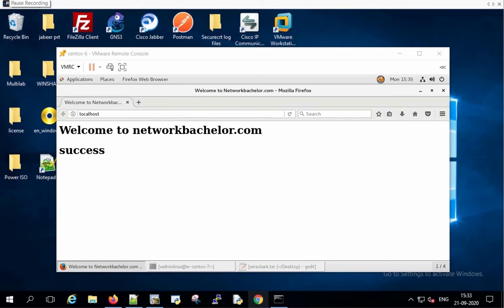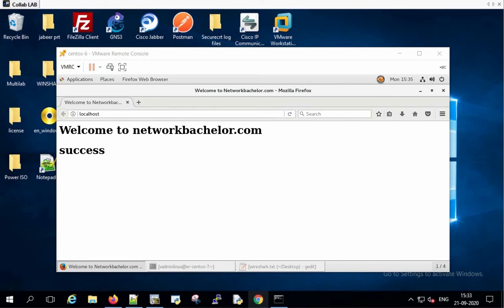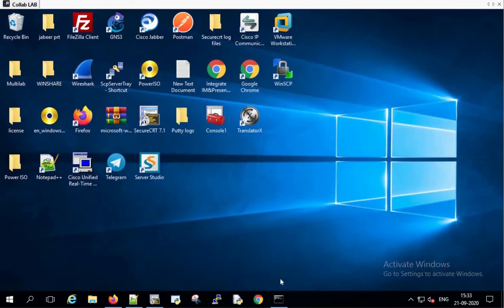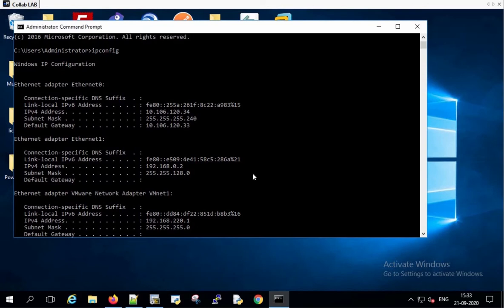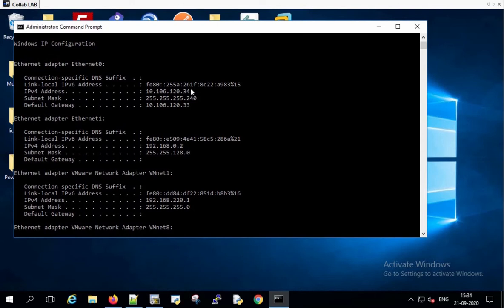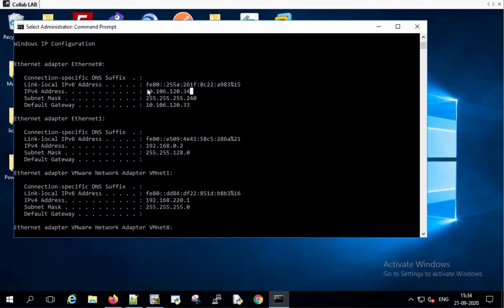Now let's verify the IP address of the client machine which is going to connect to this server. The client machine is configured with the IP address 10.106.120.34.